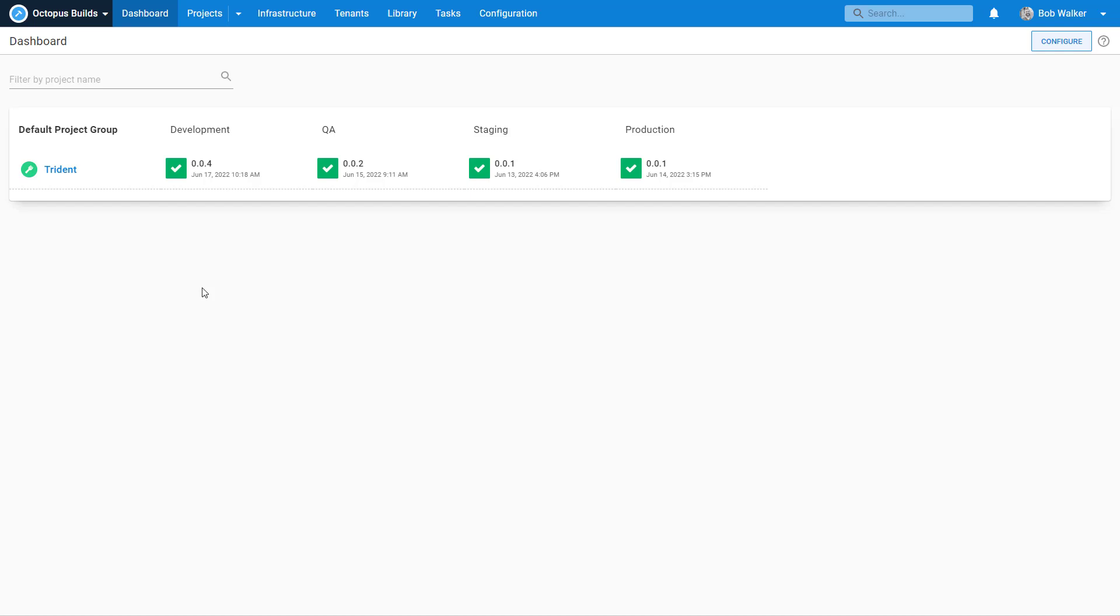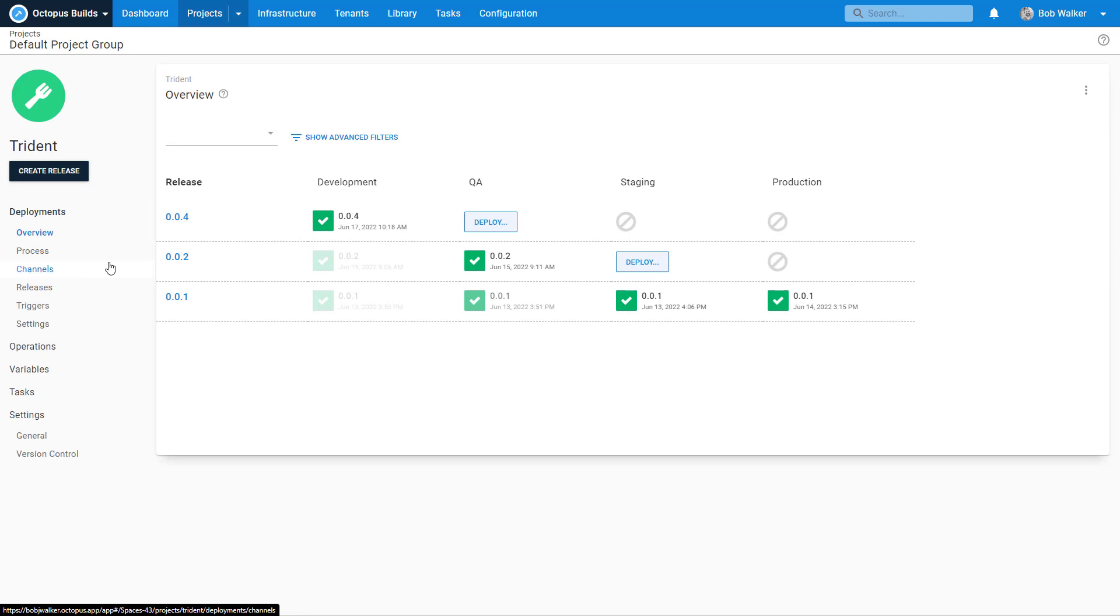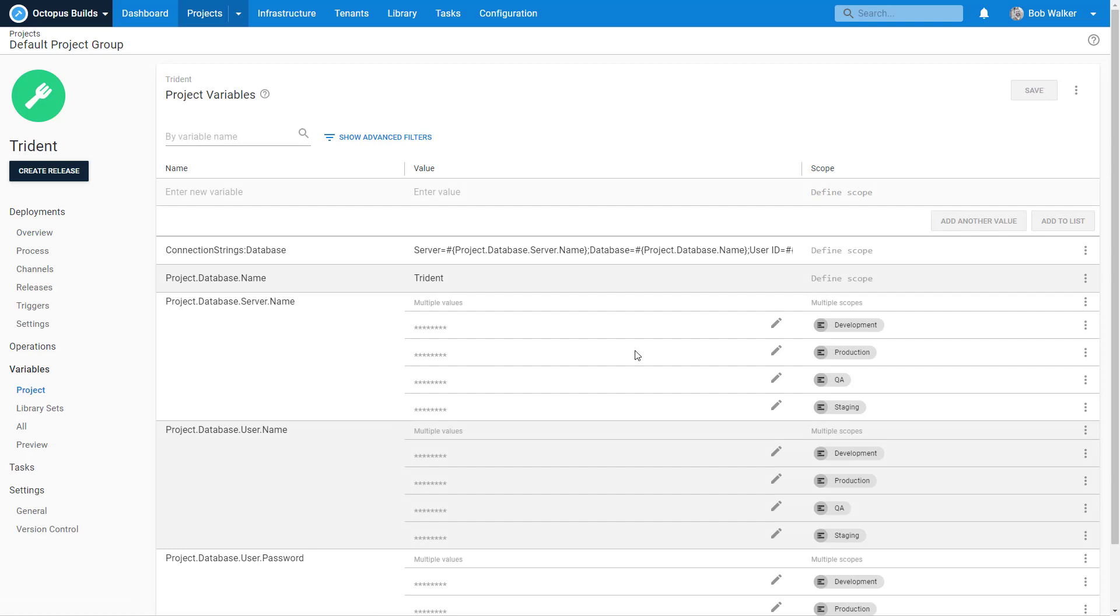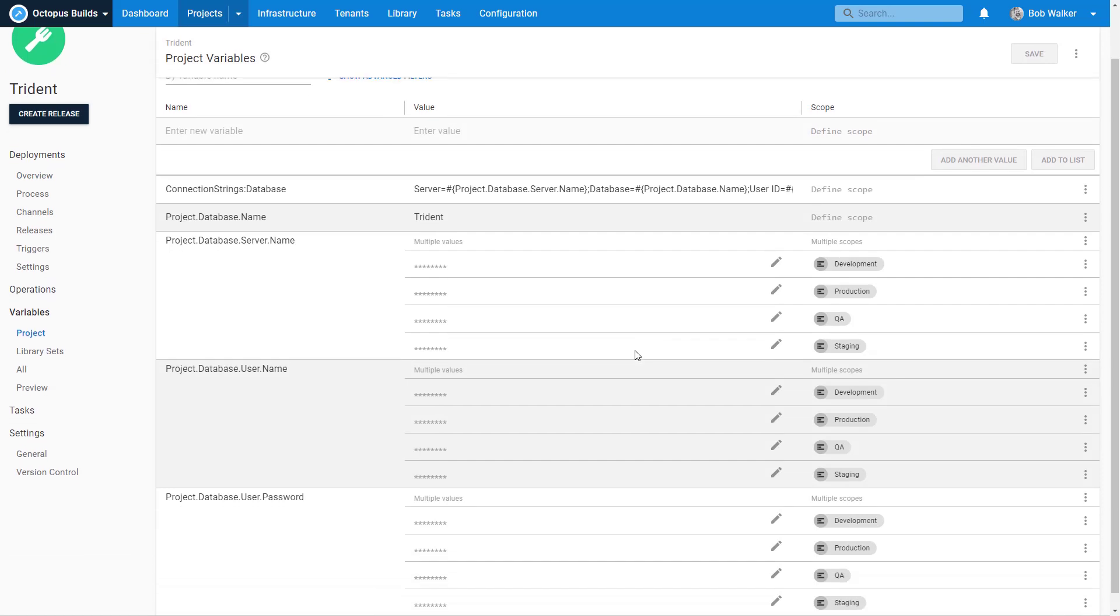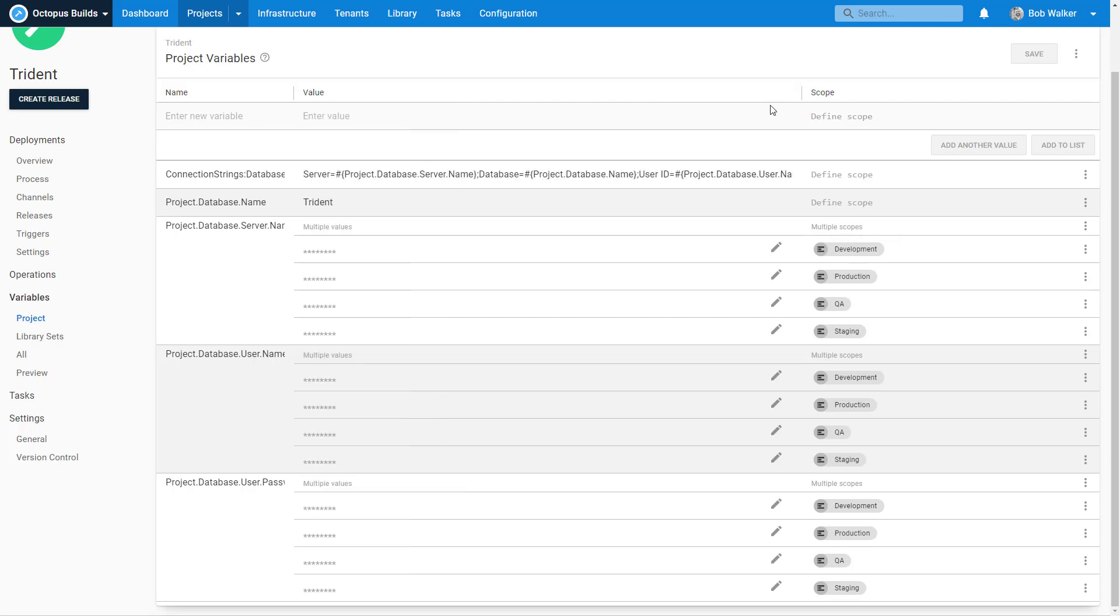In the previous episode, we configured a variable replacement for our process. I wanted to follow up about some of the work that I did off camera, mostly so I wouldn't bore everyone to death watching me fill out all these variable forms. When we ended the episode, I only had one of these values split up and scoped to a specific environment. Now what I've done is let's go ahead and expand this out just a little bit.